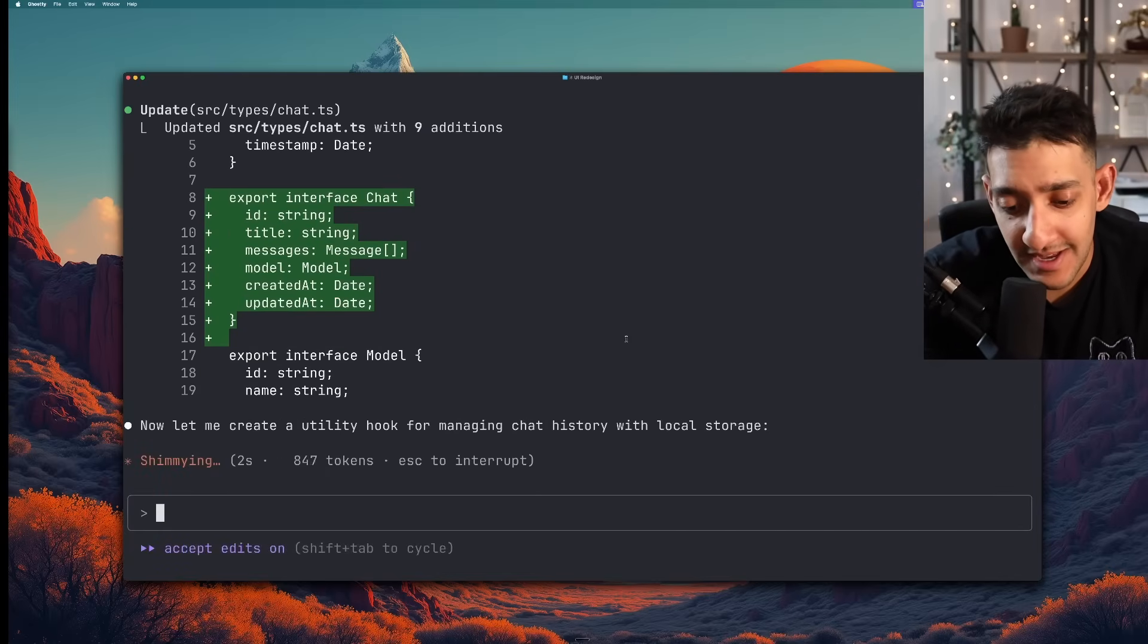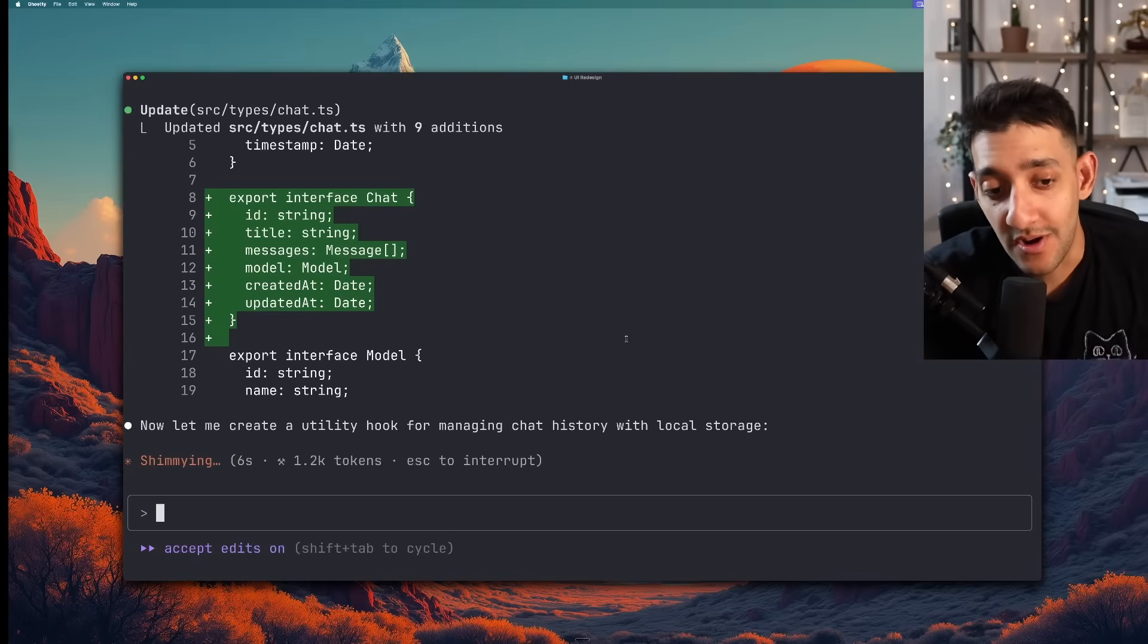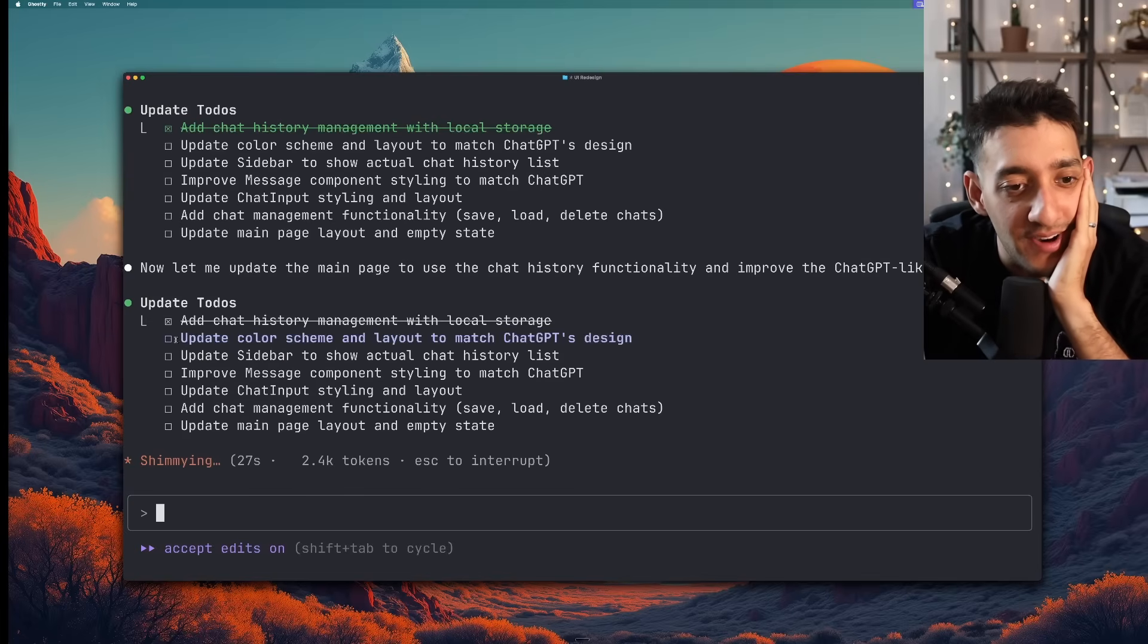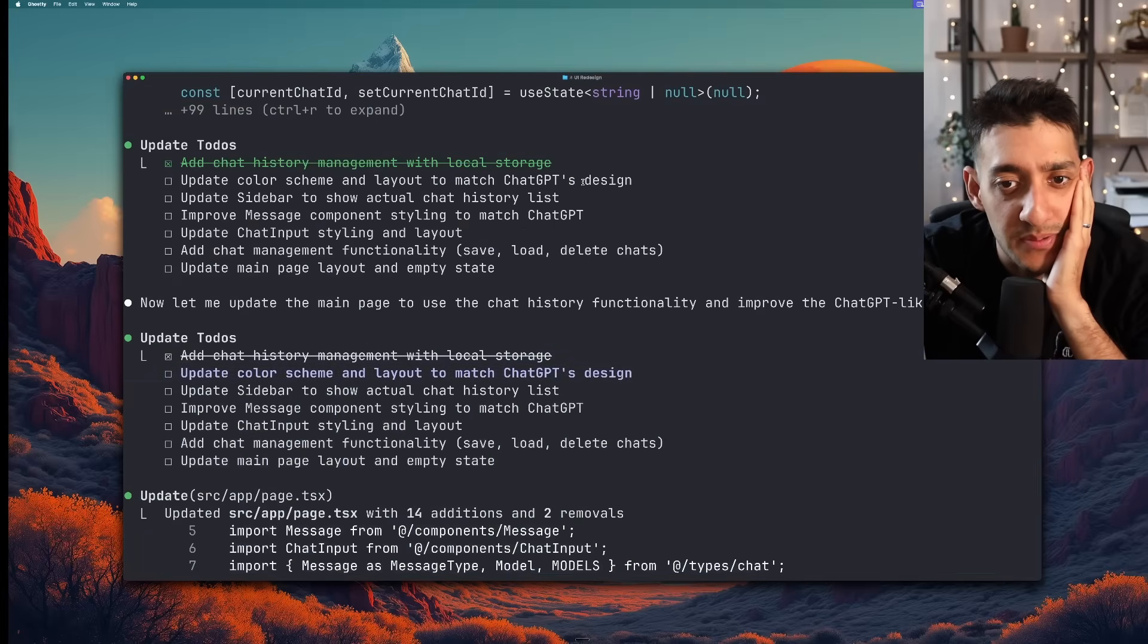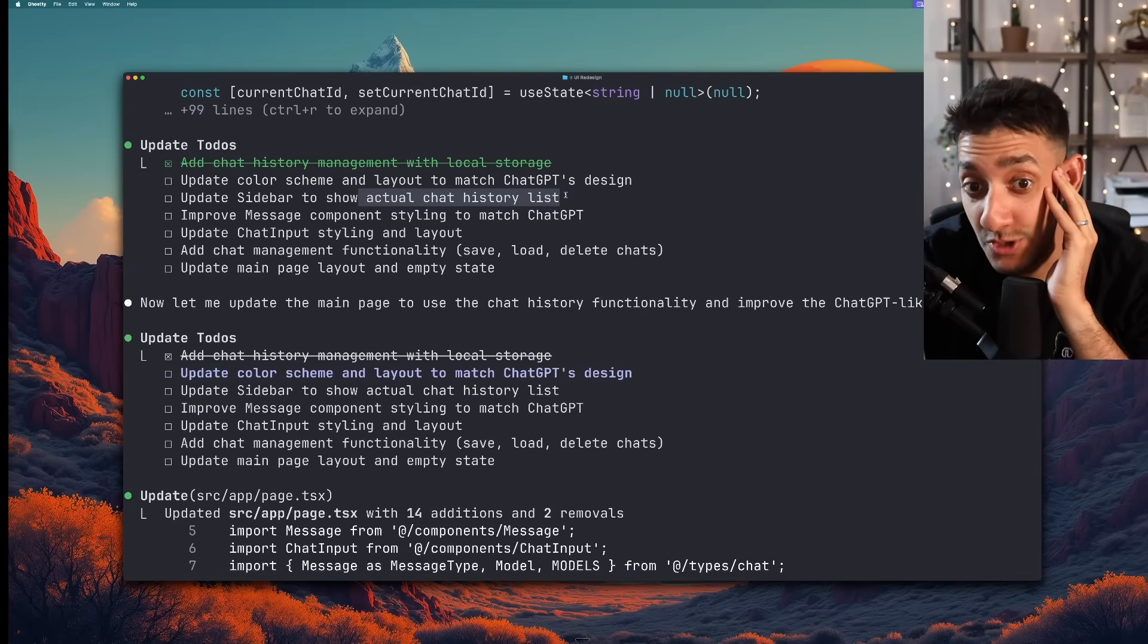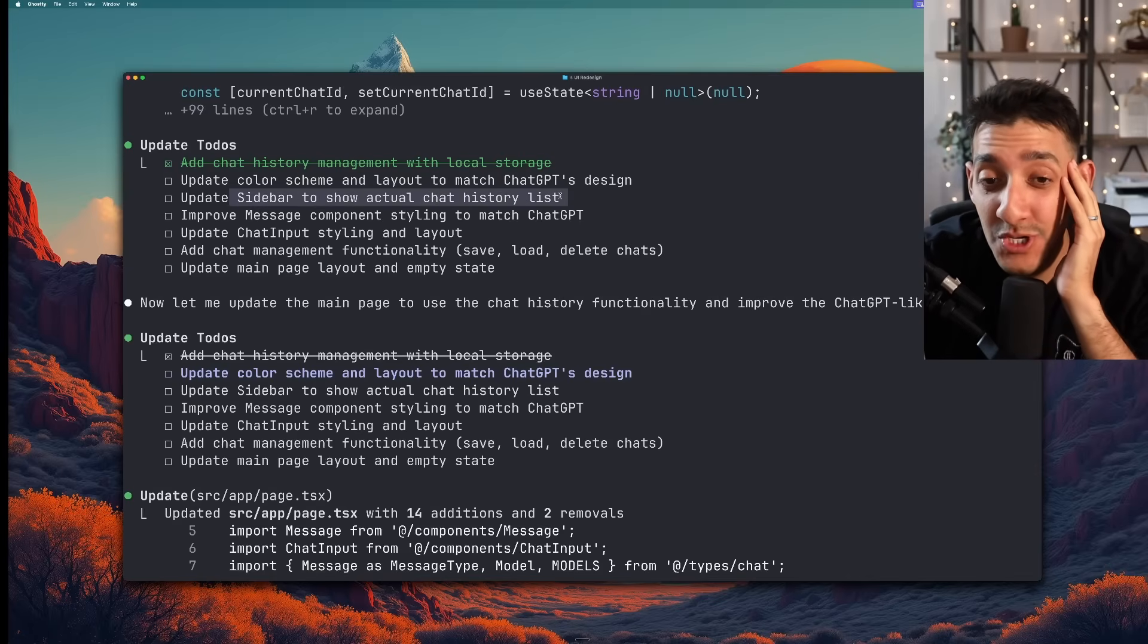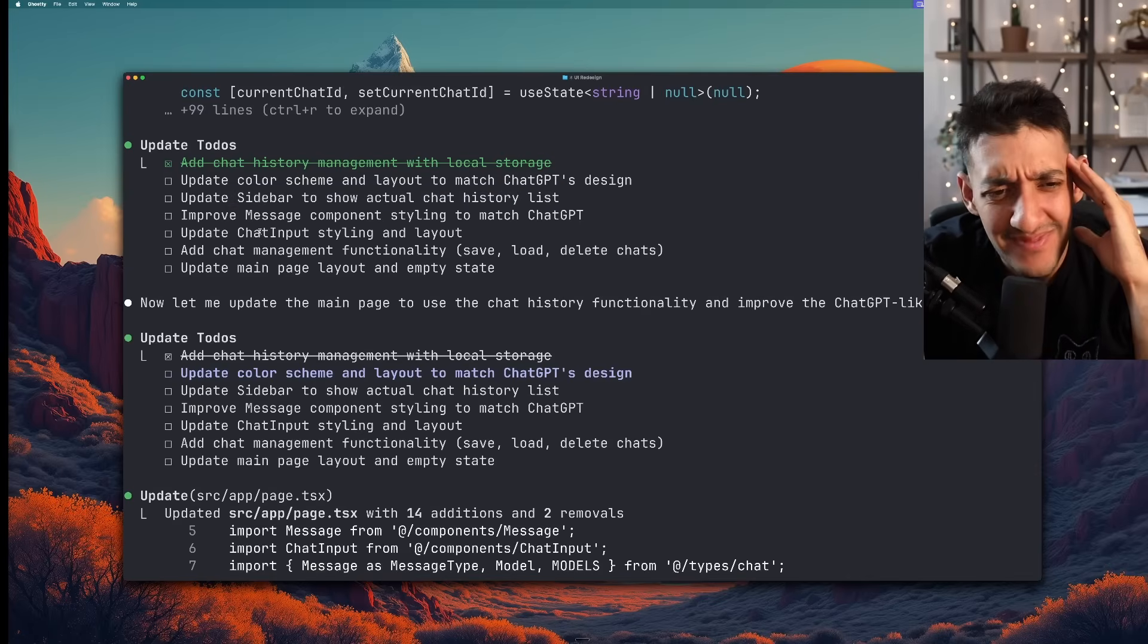I find the to-do list to be pretty funny. Like update color scheme and layout to match ChatGPT's design. Update sidebar to show actual chat history list. Like yeah the previous sidebar was just showing the not actual chat history list. Sorry about that. It looks like it also is trying to go above and beyond by adding chat management functionality. Like saving, loading, and deleting chats.